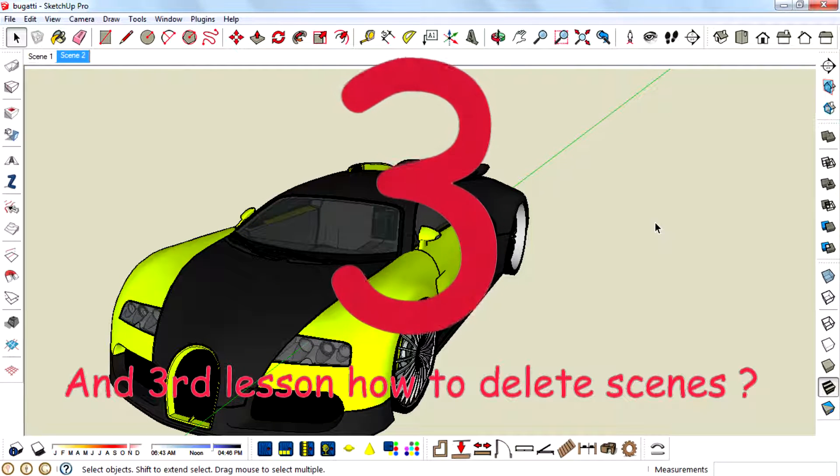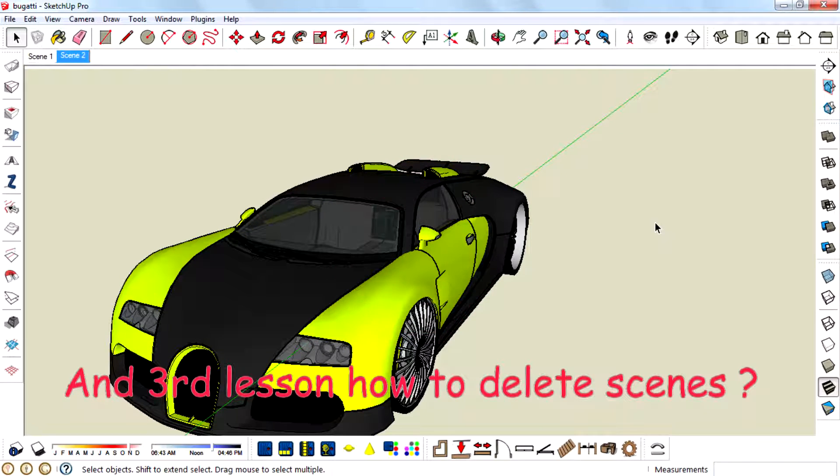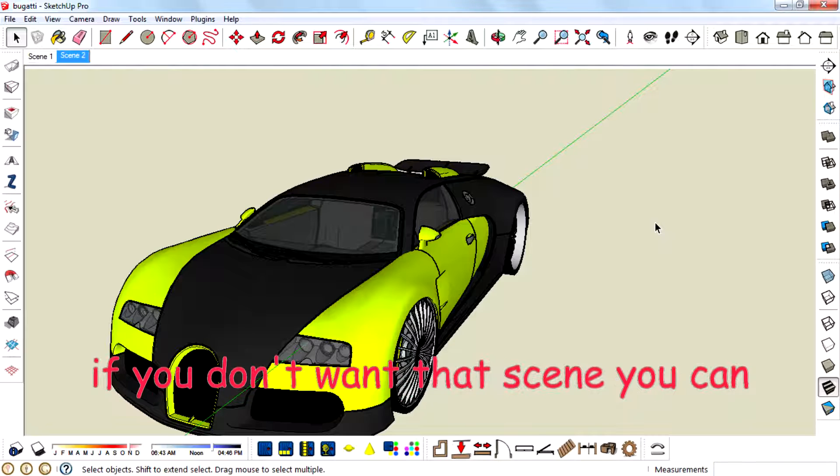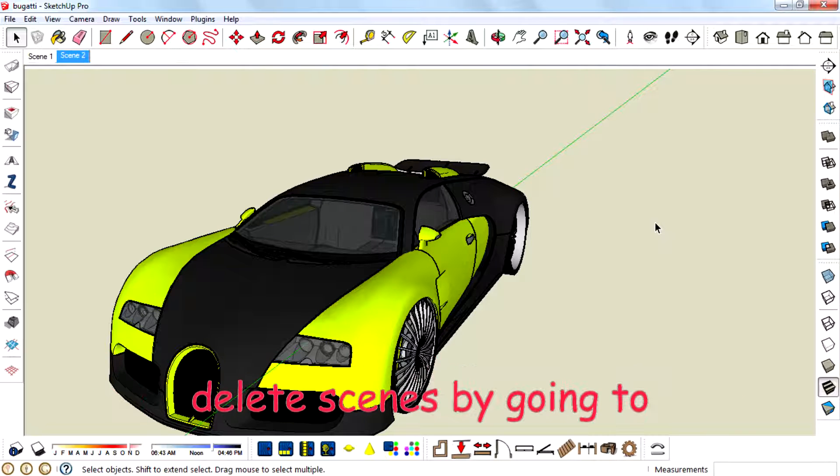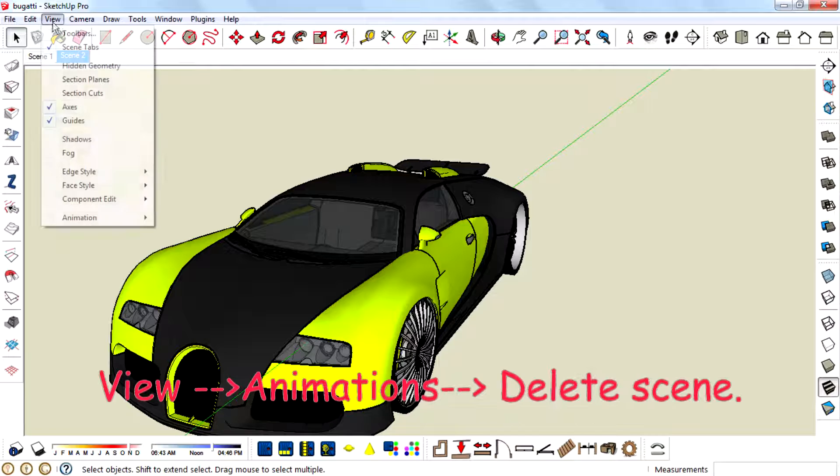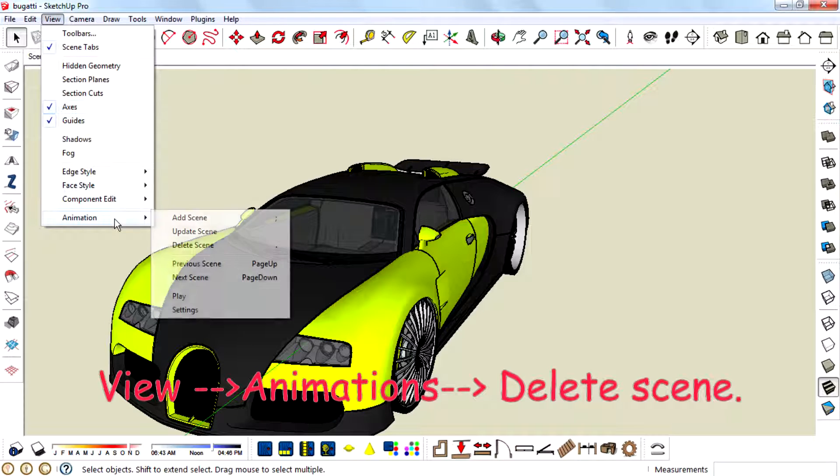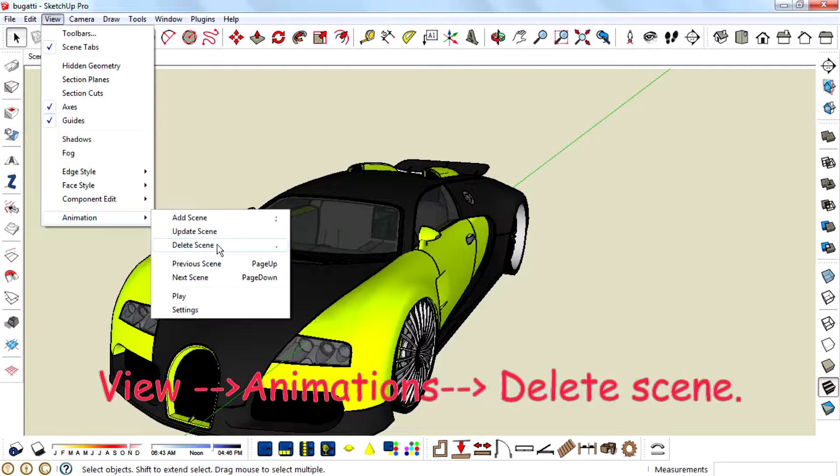And third lesson, how to delete scenes. If you don't want that scene you can delete scenes by going to View, Animation, Delete Scene.